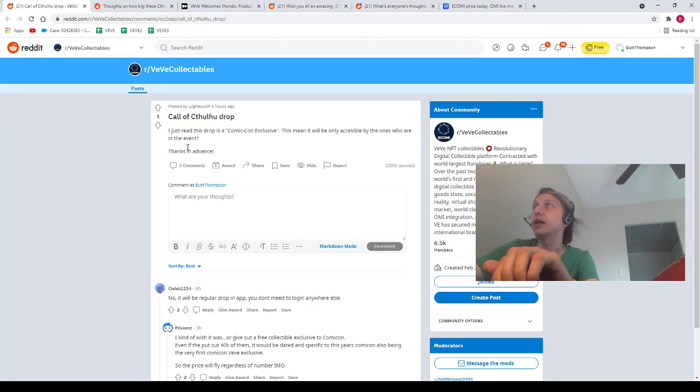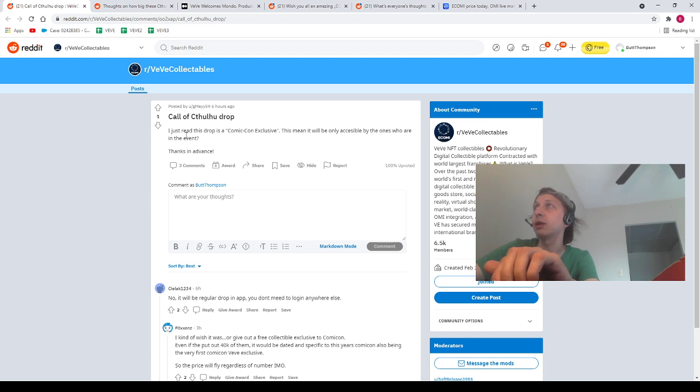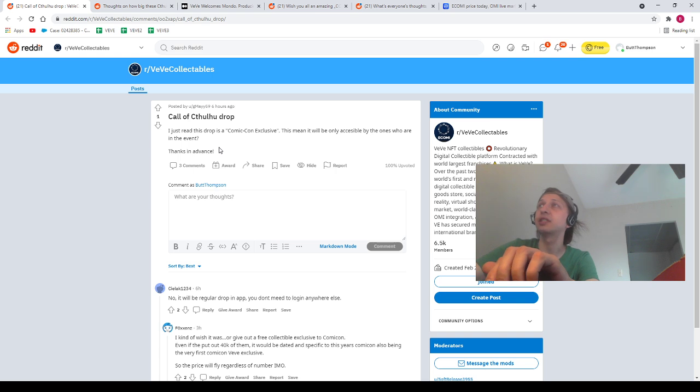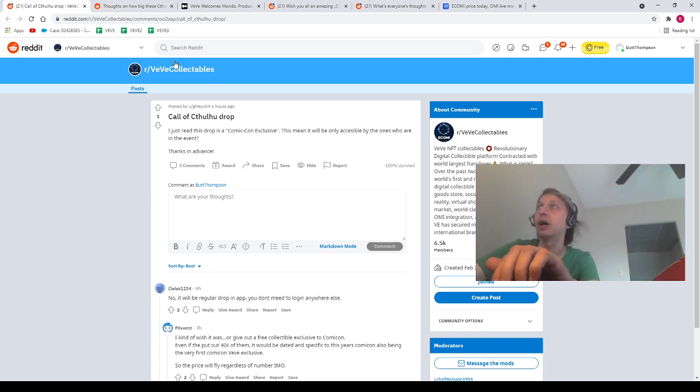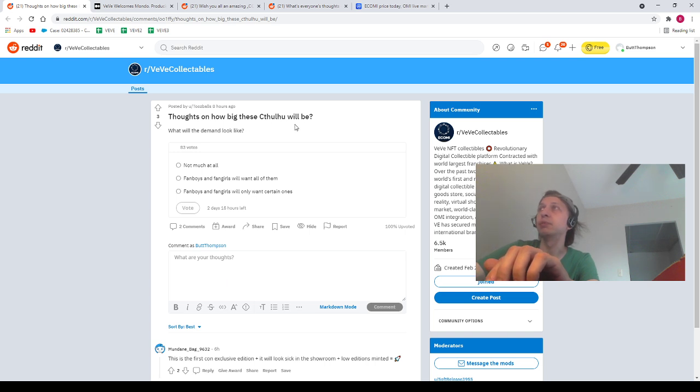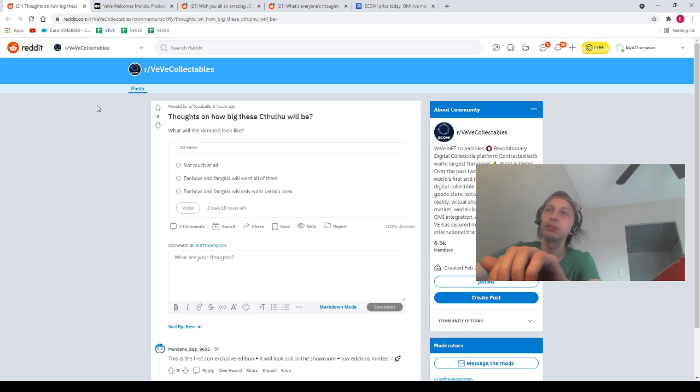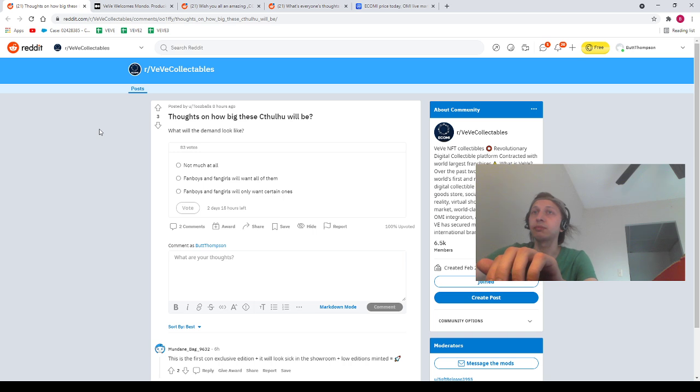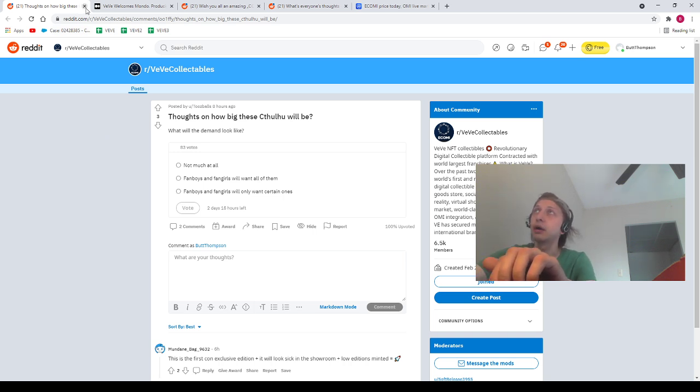Next we got Gmay59: Call of Cthulhu drop—I just read this drop is a Comic-Con exclusive. This means it will only be available to the ones attending the event, question mark, thanks in advance. I think you can actually get this drop. I think it's just a normal drop, so I don't think you have to attend the event. Next we got Tubals: thoughts on how big these Cthulhus will be? I don't know. They're rare, so they'll be sought after. They're artistic, so they'll be sought after. I like the Necronomicon personally. I like the idea of the Necronomicon. I don't know. I think they'll be pretty popular though. I think they'll be popular.